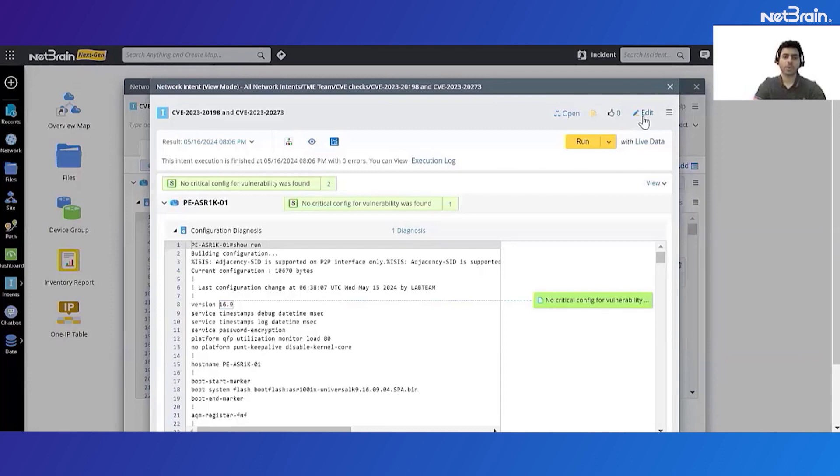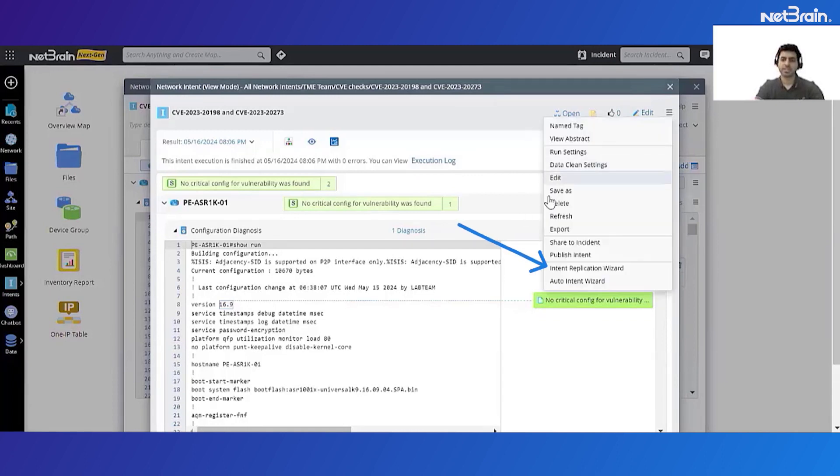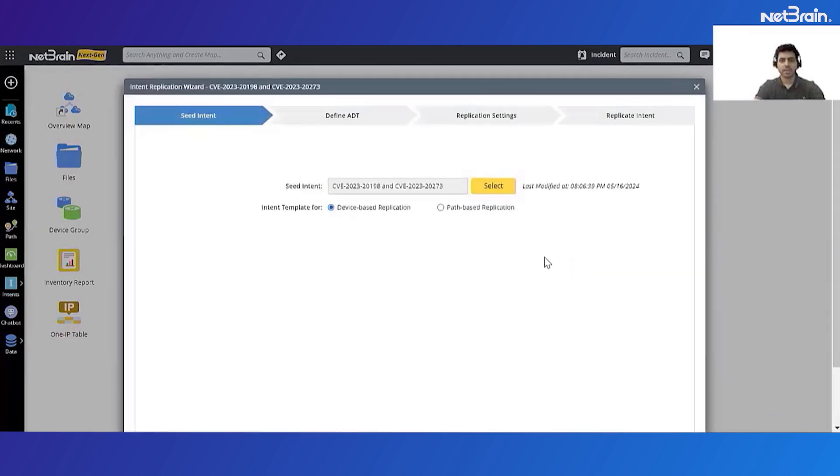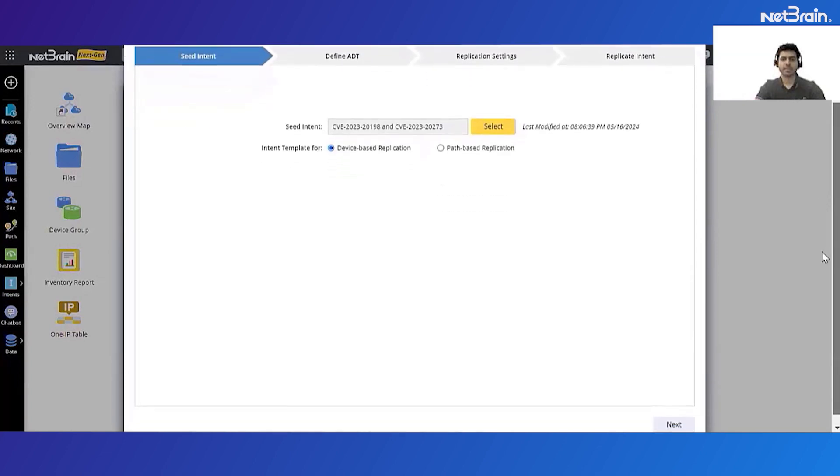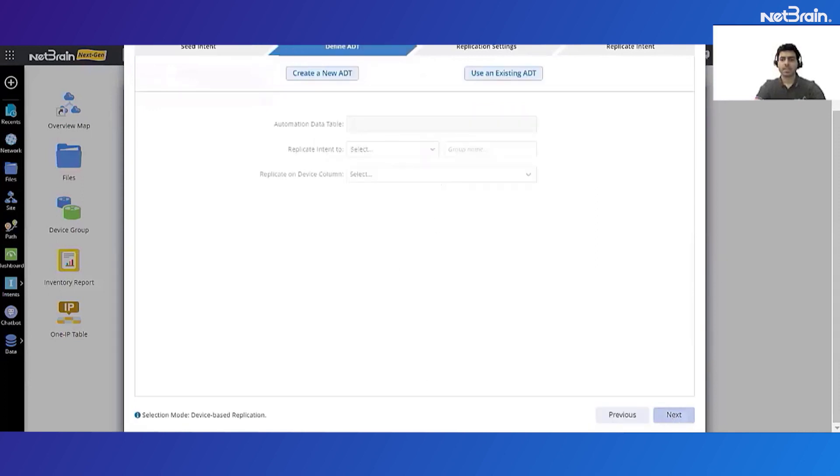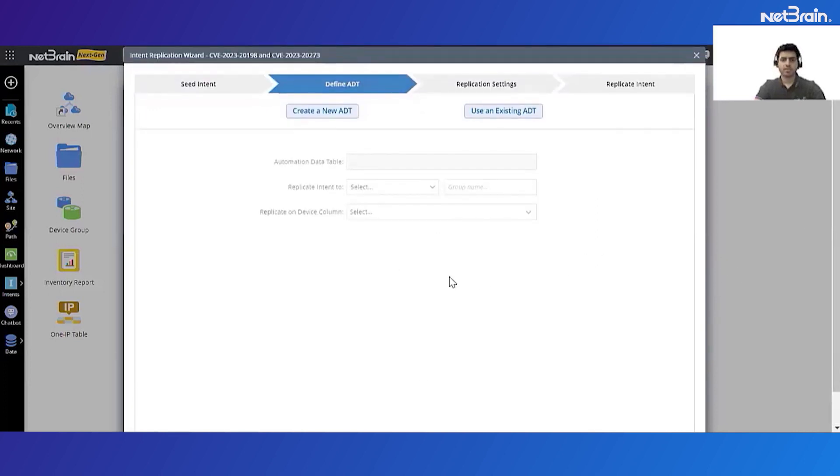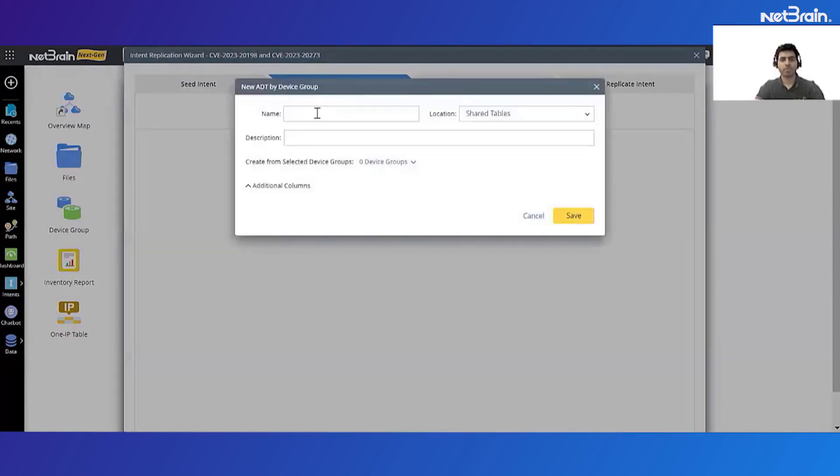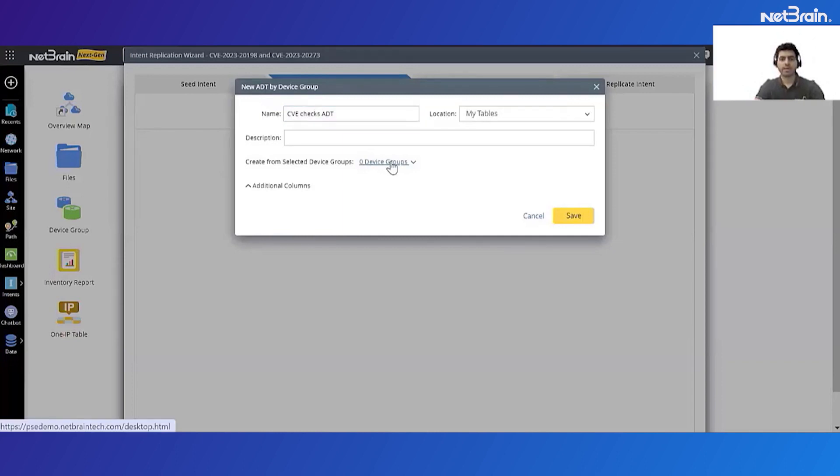Now this was all about creating the automation, but the next step is how do I assess all my IOS XE devices? Now with NetBrain it's very easy to quickly scale your single automations into an assessment which can be run on multiple devices using the replication wizard. So from this icon here I can go to the intent replication wizard and quickly replicate it onto all my Cisco IOS XE devices. So first I'll select the seed intent, click next. Next I will define the scope of replication. For this let's create a new table which will have all my IOS XE devices, so I'll name it as CV checks ADDT.